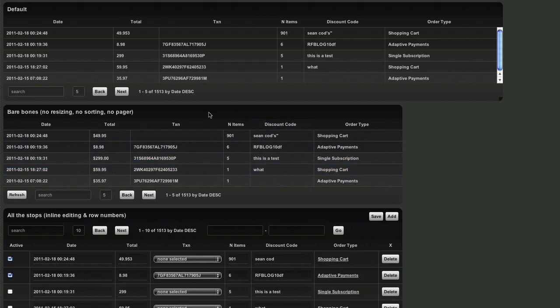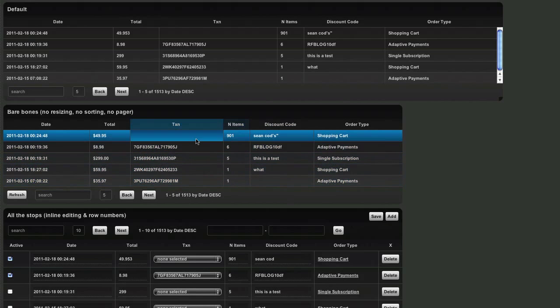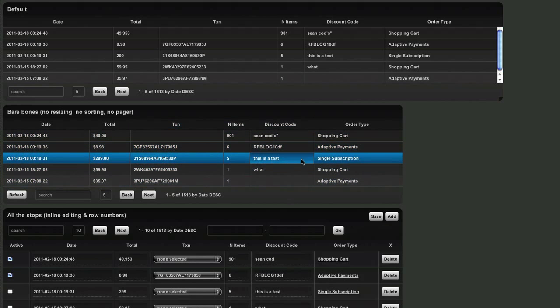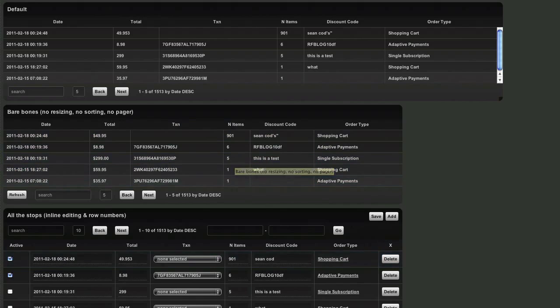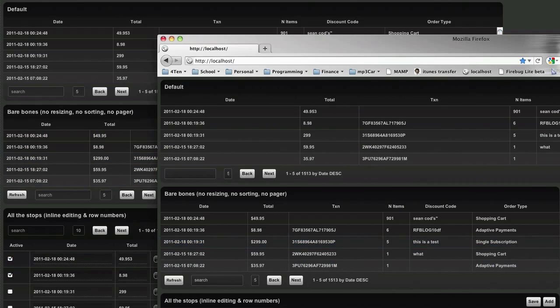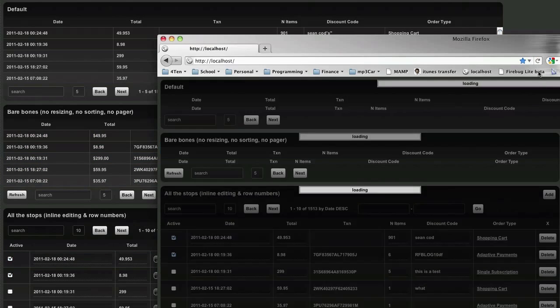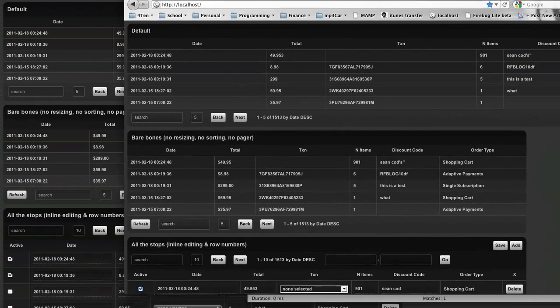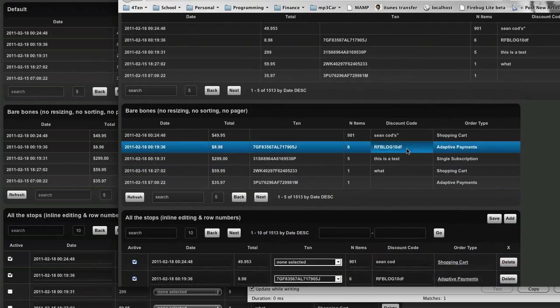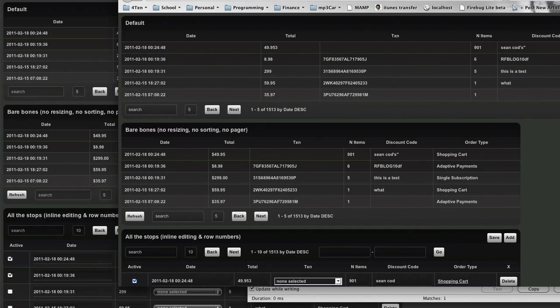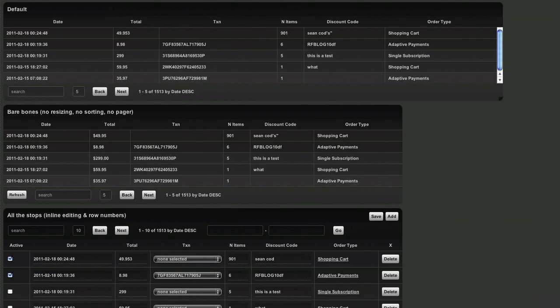It also has some CSS transitions in there — you can see the fading and whatnot. And in Firefox 4, at least — I haven't tested 3 yet — it looks very similar, so it's actually cool that it's kind of cross-browser like that.